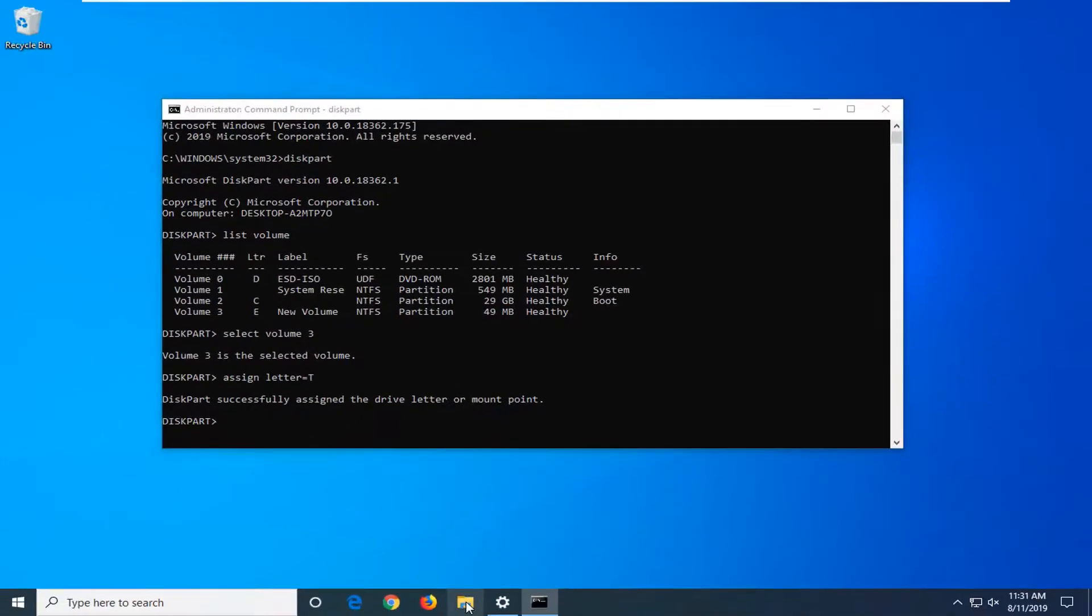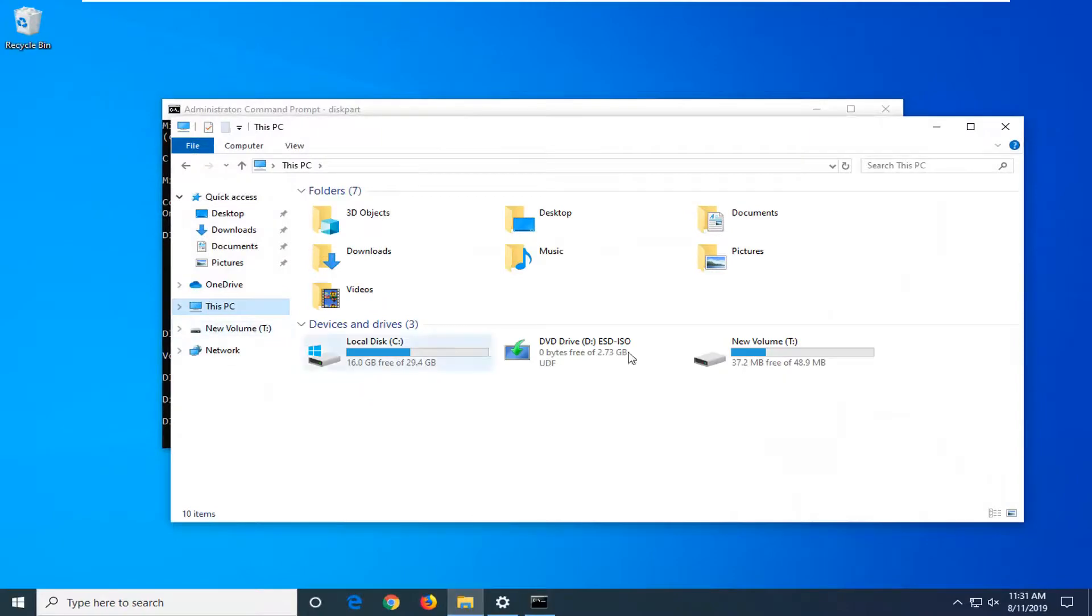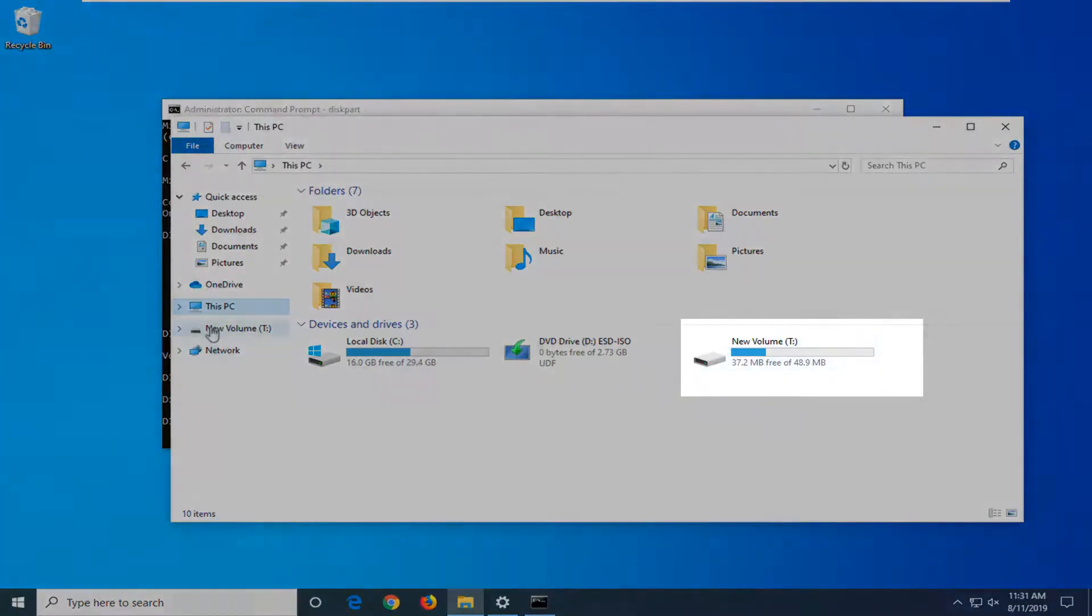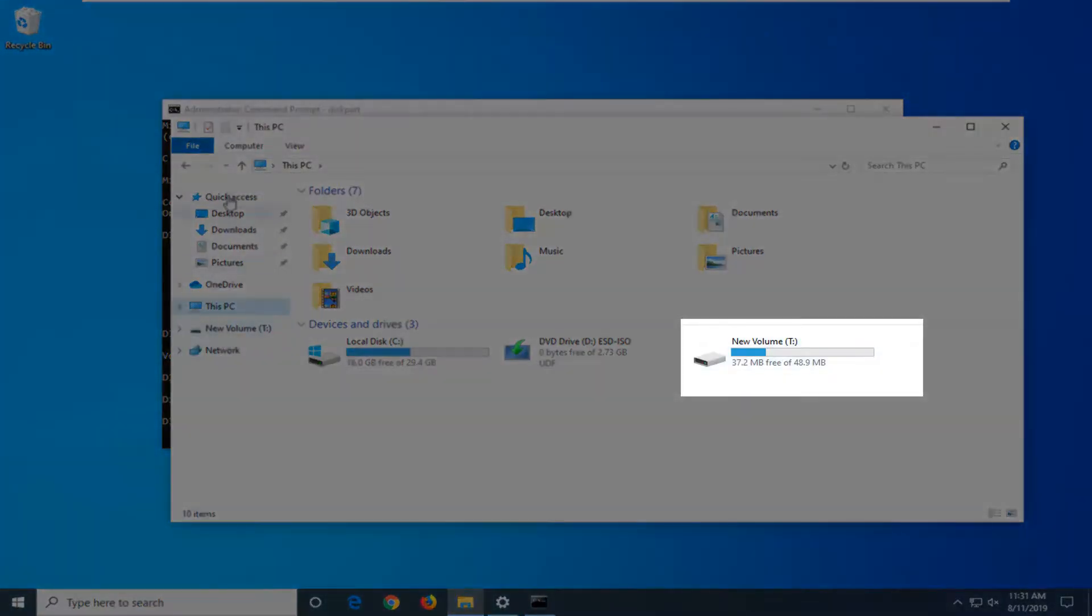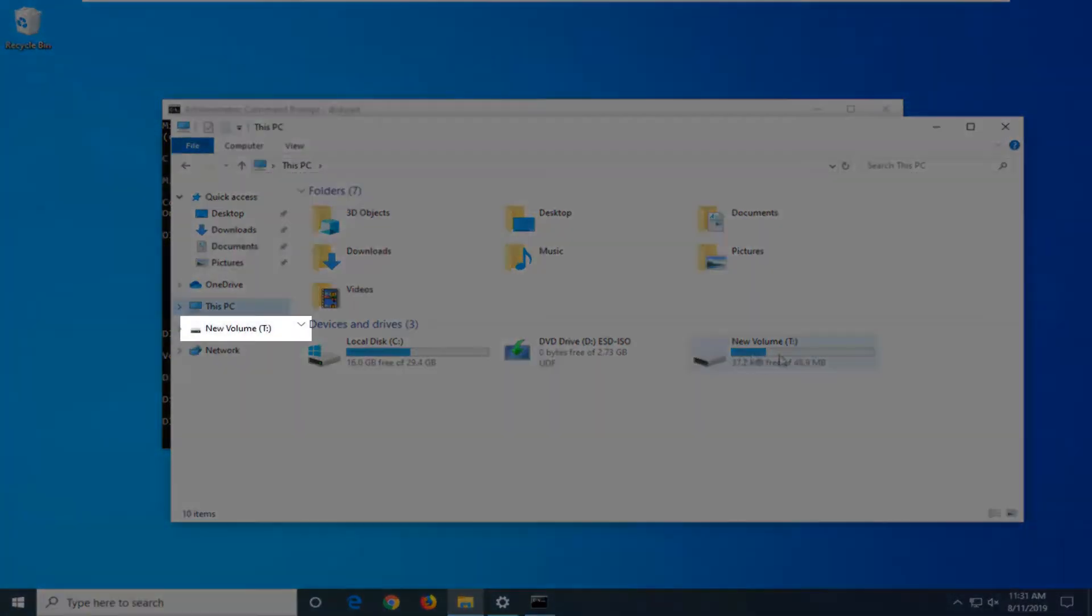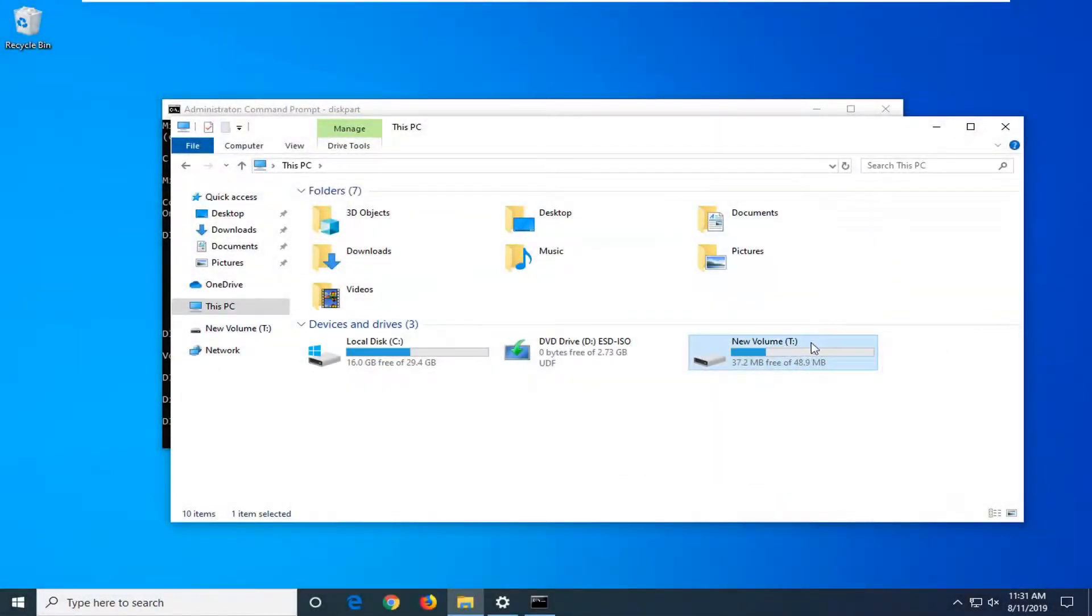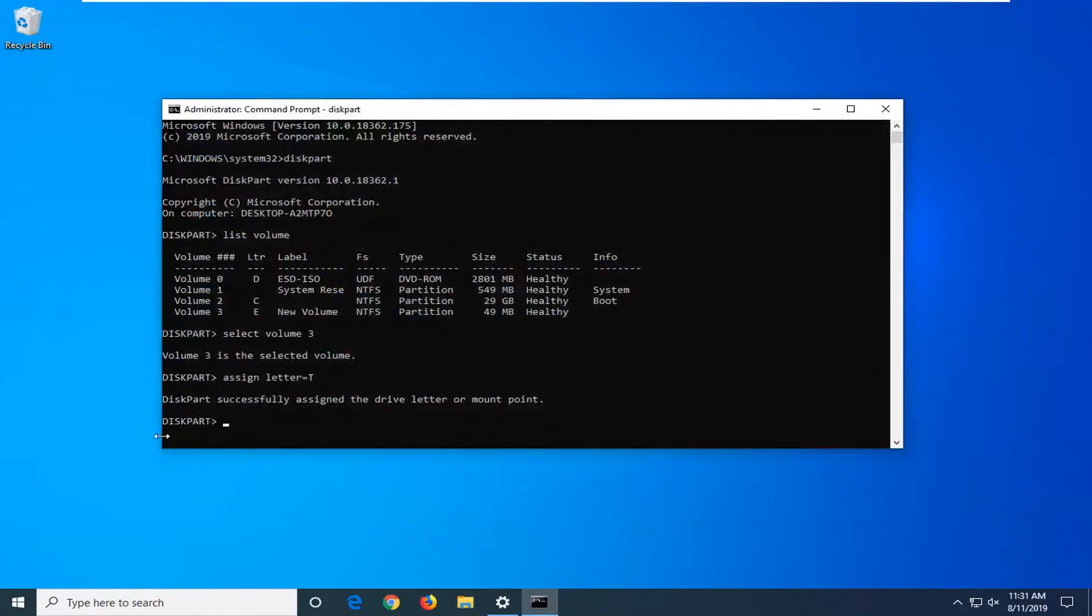I'm going to open File Explorer here. Under This PC, you can see the new volume showing up as the T drive now. I believe it was the E drive previously. Pretty straightforward process.